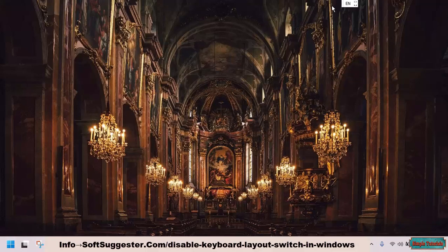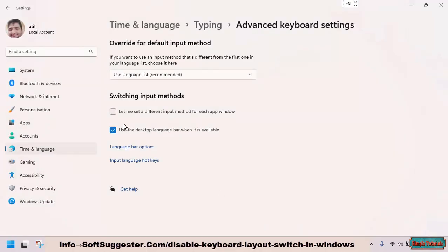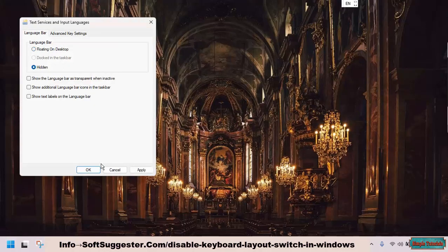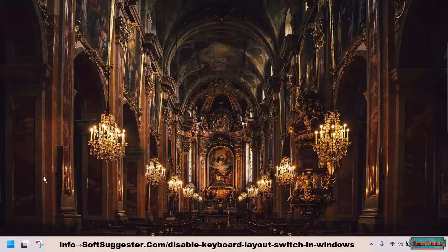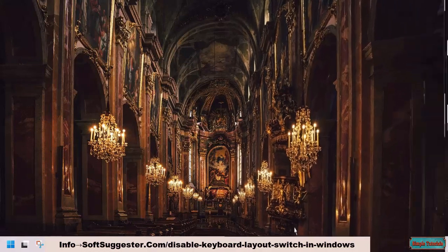If the English option becomes visible again, go to the Language bar option. Select Hidden and click OK to save the settings and exit. It will go away.